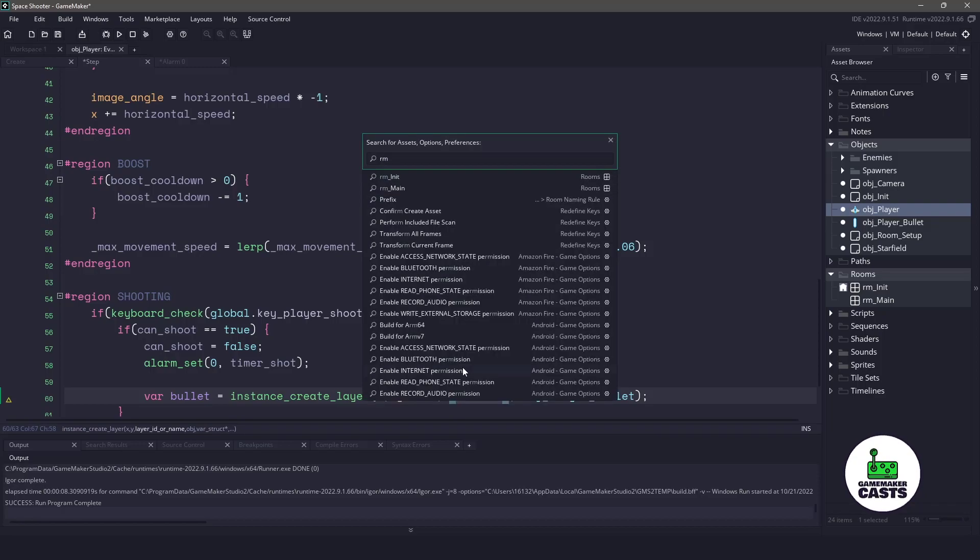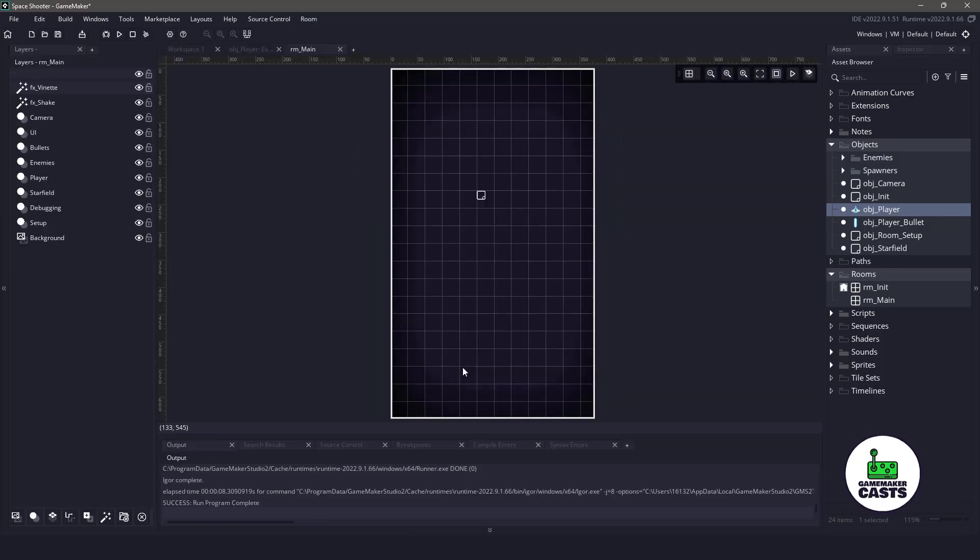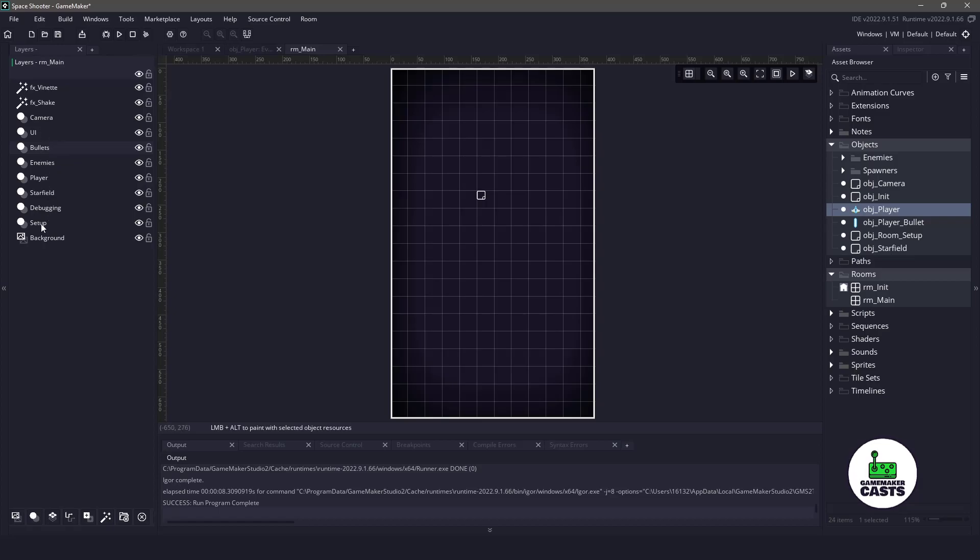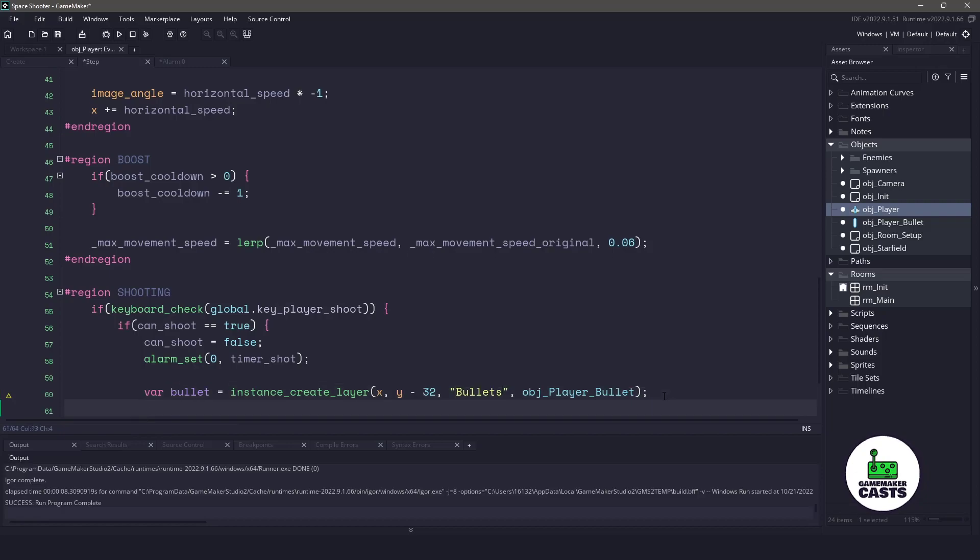So if we go into room main here, you can see that we already have a bullets layer right here. So it's just going to be on the depth of the bullet layer itself. And once we instantiate this bullet, what we want to do is set the direction and we need it to go up and up in GameMaker is going to be 90 degrees.